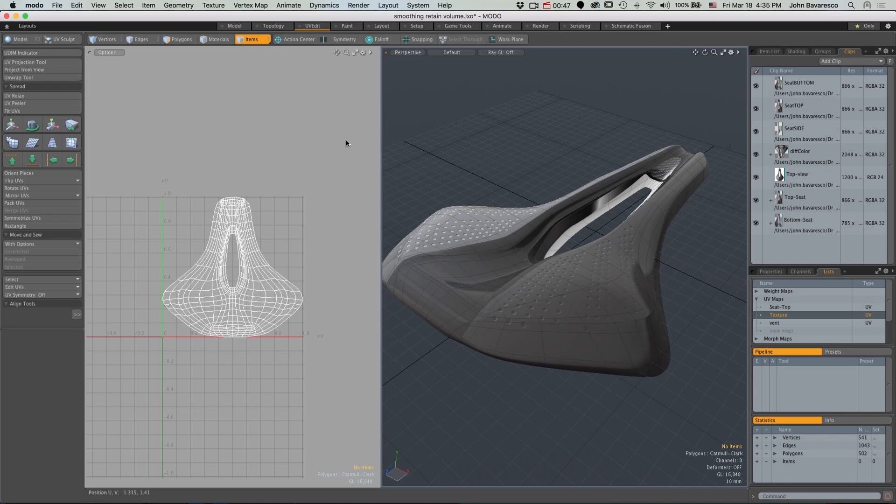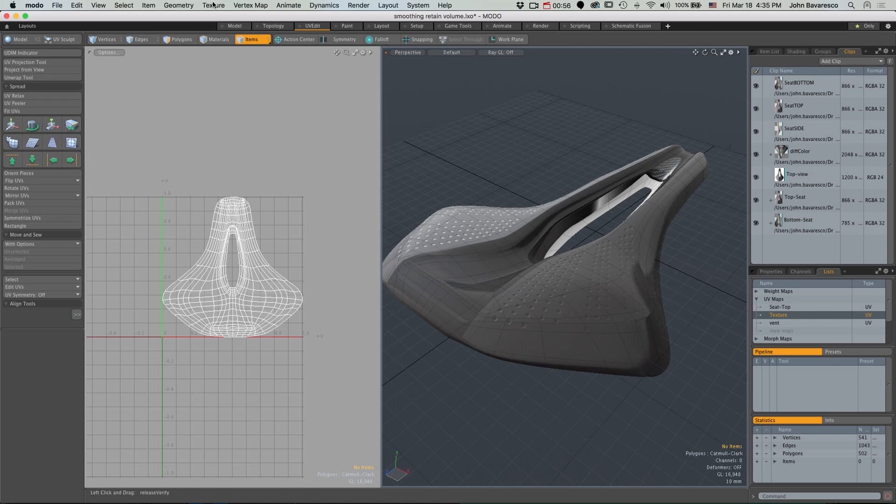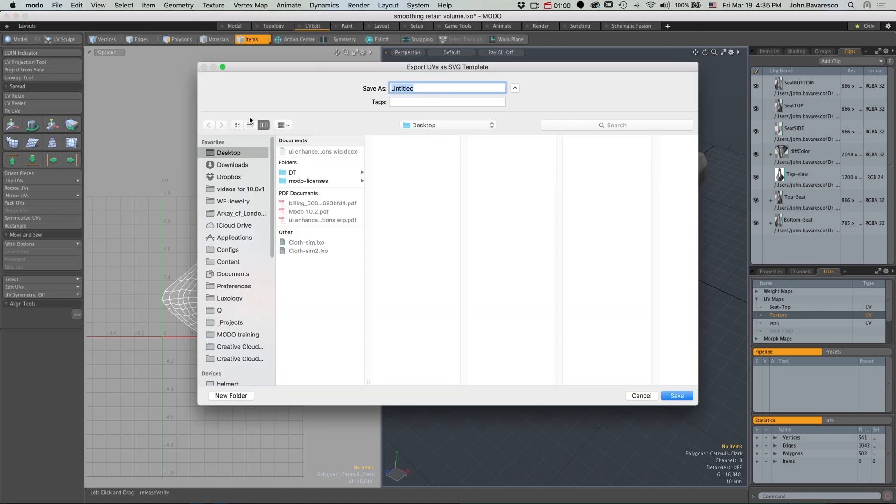So all I have to do is go over to my UV Edit tab, select the texture that I want to export or the UV map that I want to export rather, and simply go to Texture, Export SVG, give it a name, hit Save.